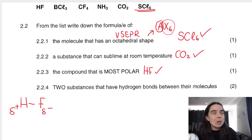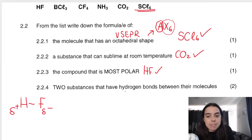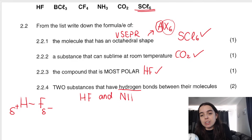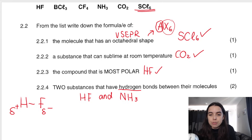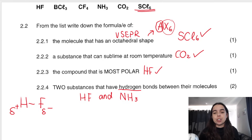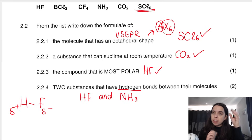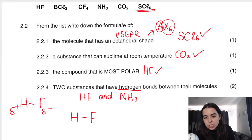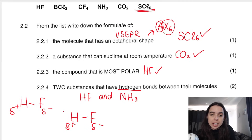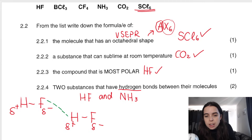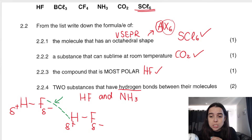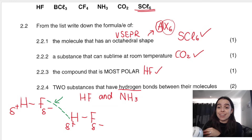Question 2.2.4: two substances that have hydrogen bonds between their molecules — that would be HF and ammonia (NH3). The big difference in electronegativity between H and F, and between N and H, makes these molecules very polar. If you have two HF molecules next to each other, one side is positive and one side is negative. The intermolecular force between them — shown as a dotted line — is the hydrogen bond. It's a very strong intermolecular force because these molecules are very polar.